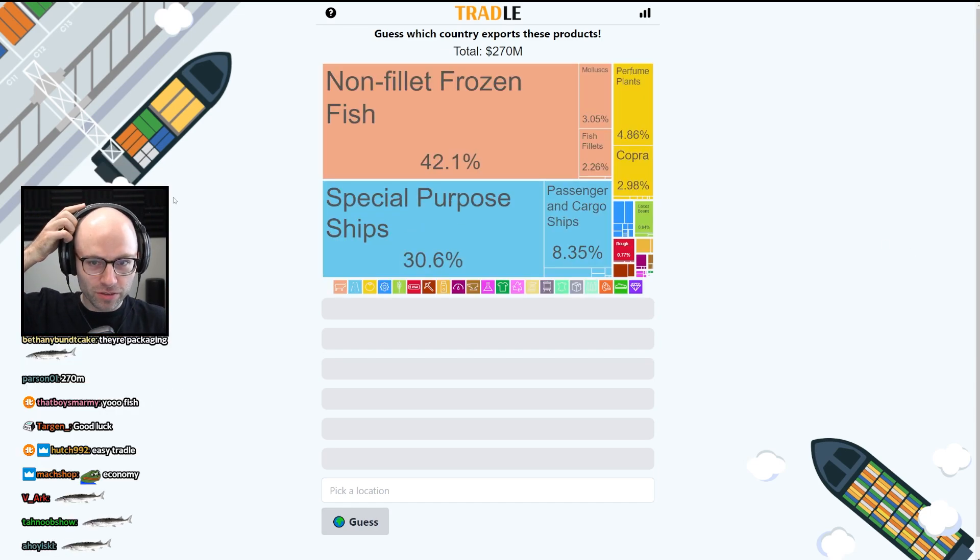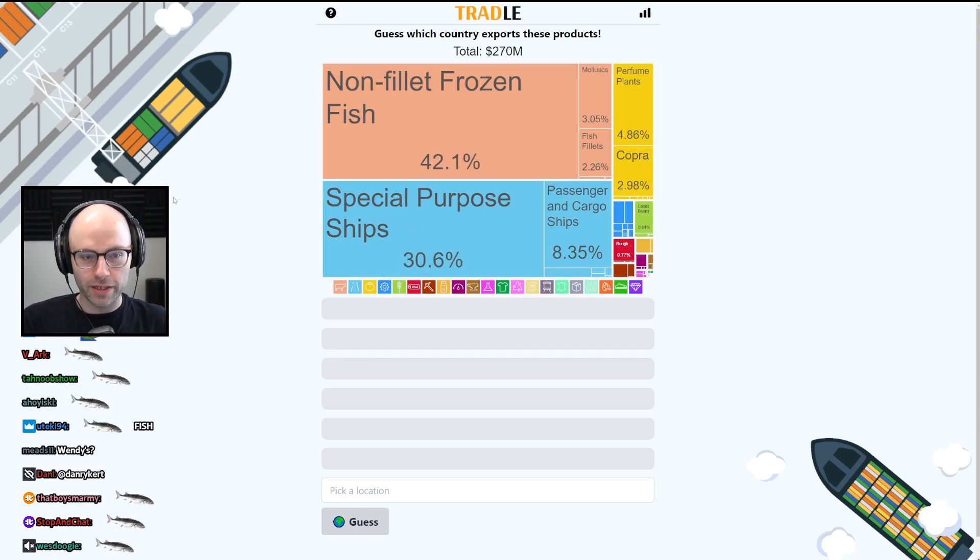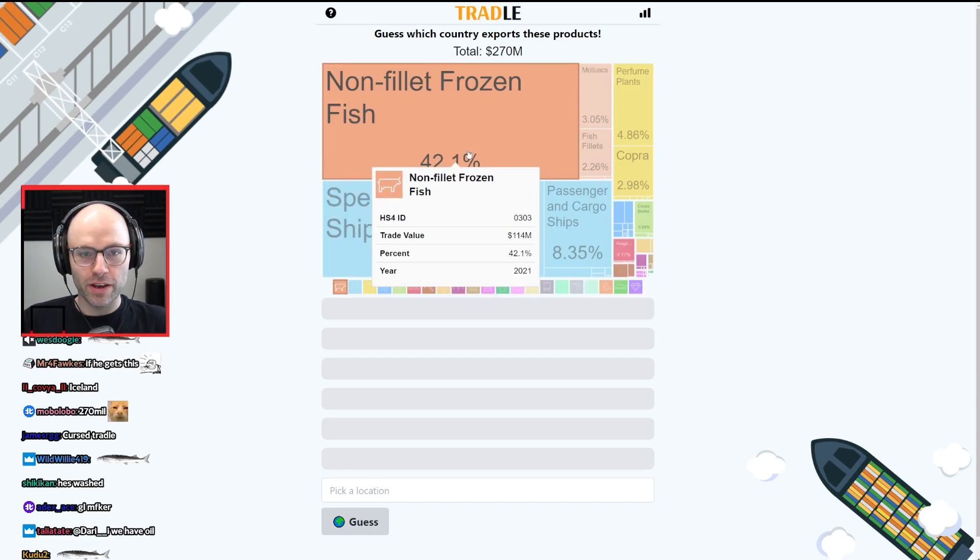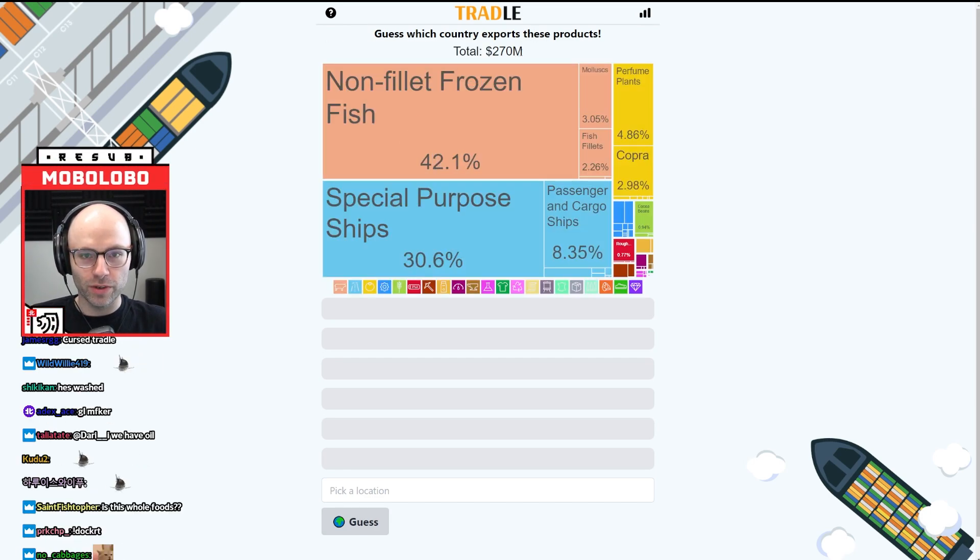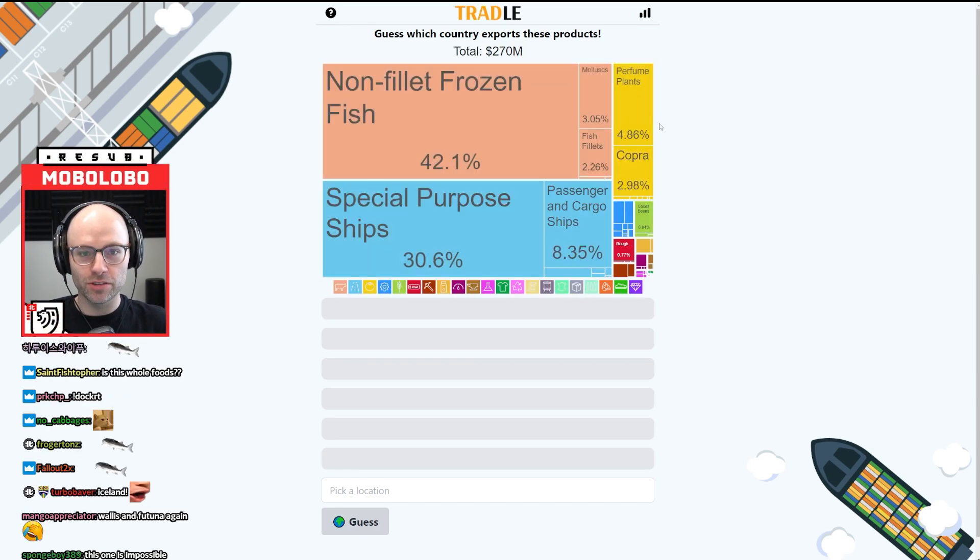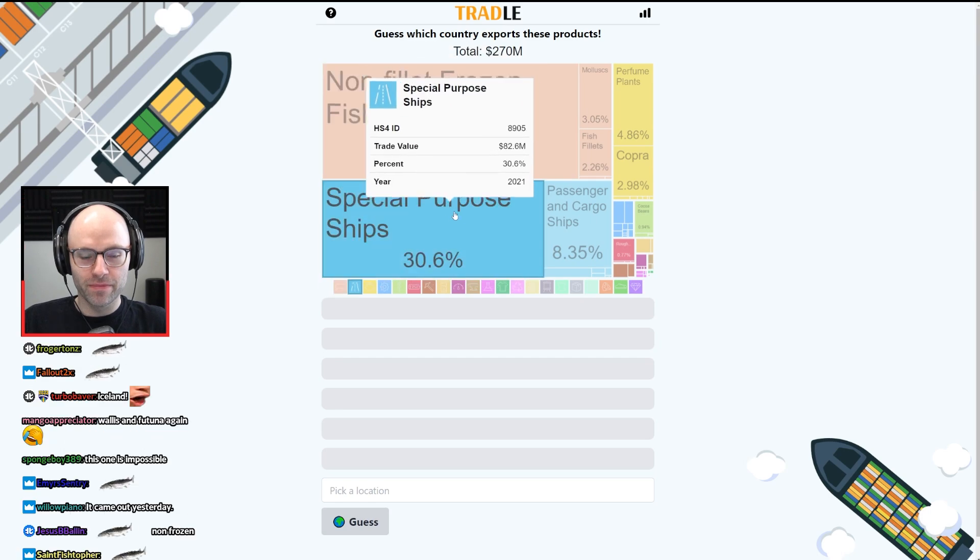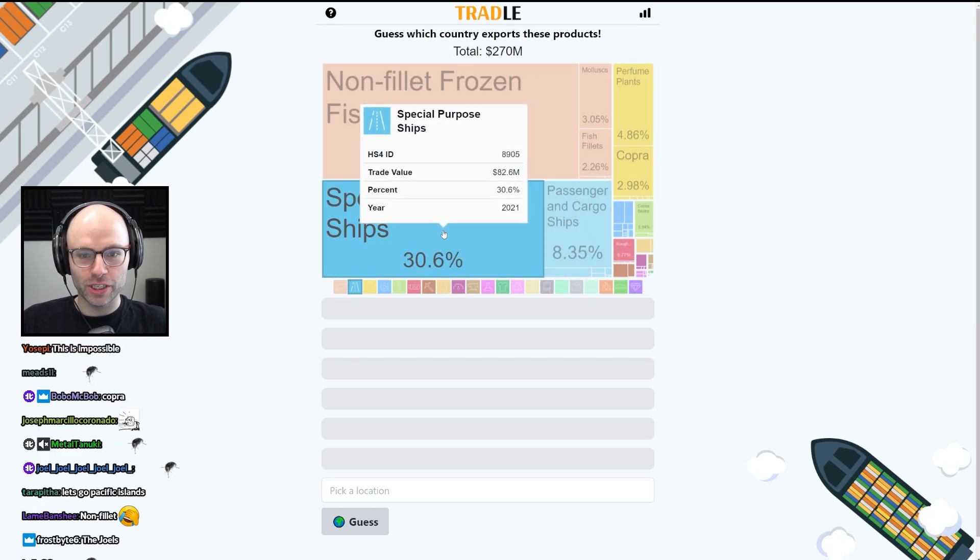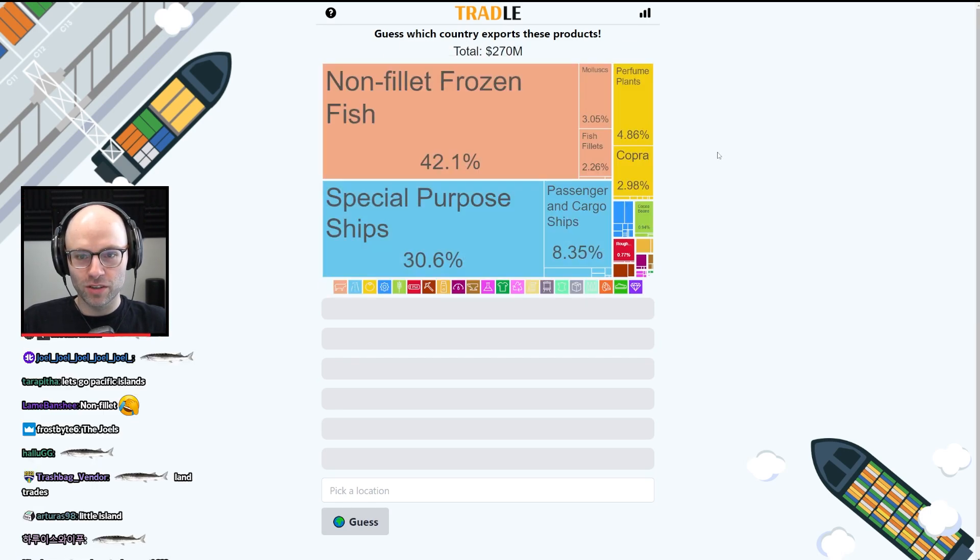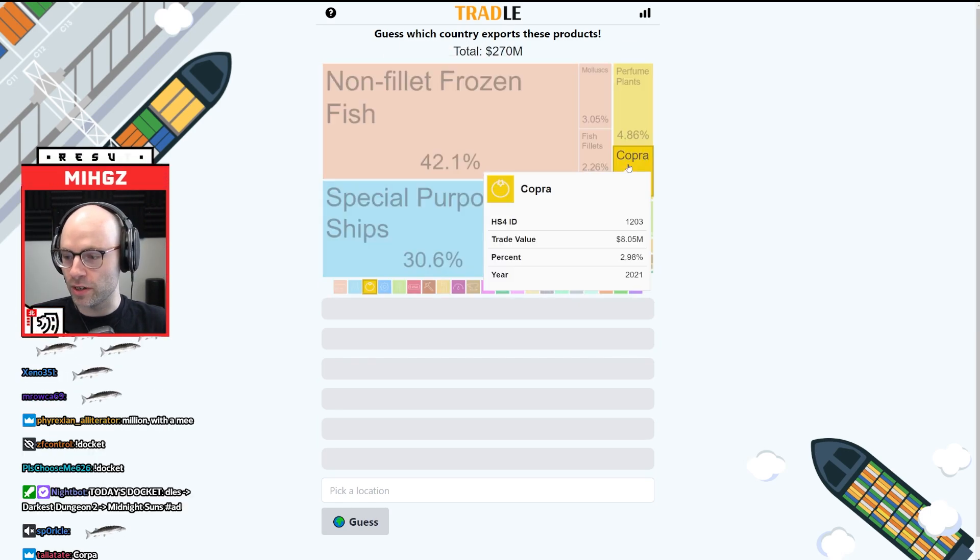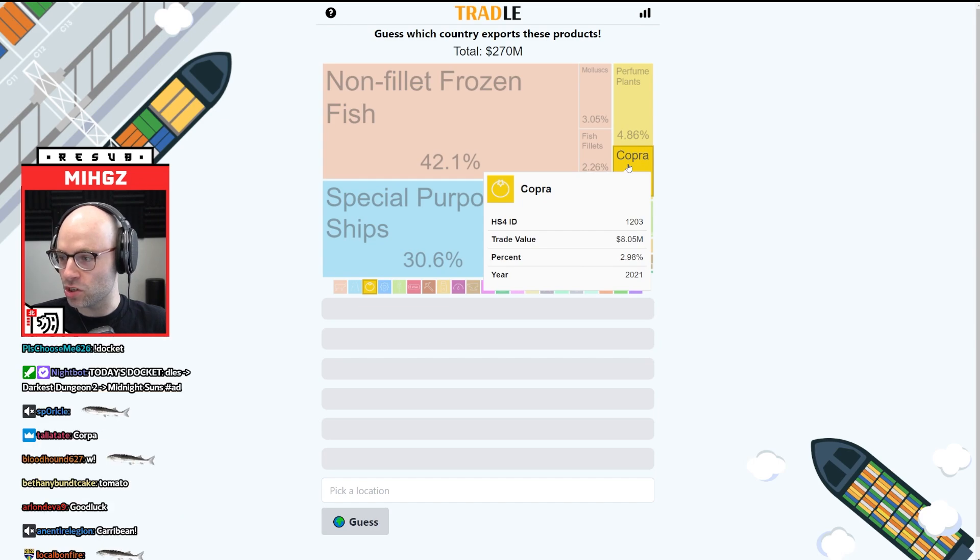I don't think I've gotten a single tradle this week, which has me very concerned with $270 million, special purpose ships. Just an honest question, what the hell is copra?